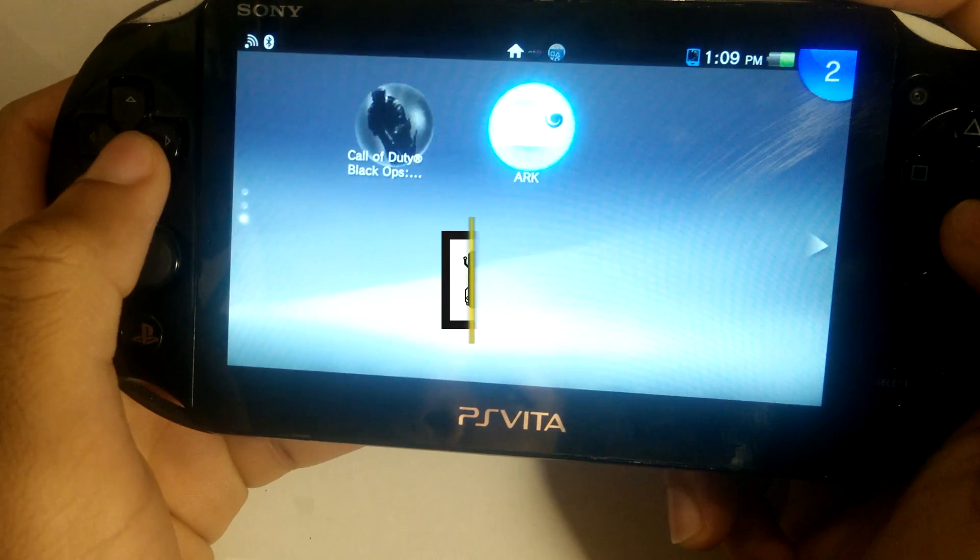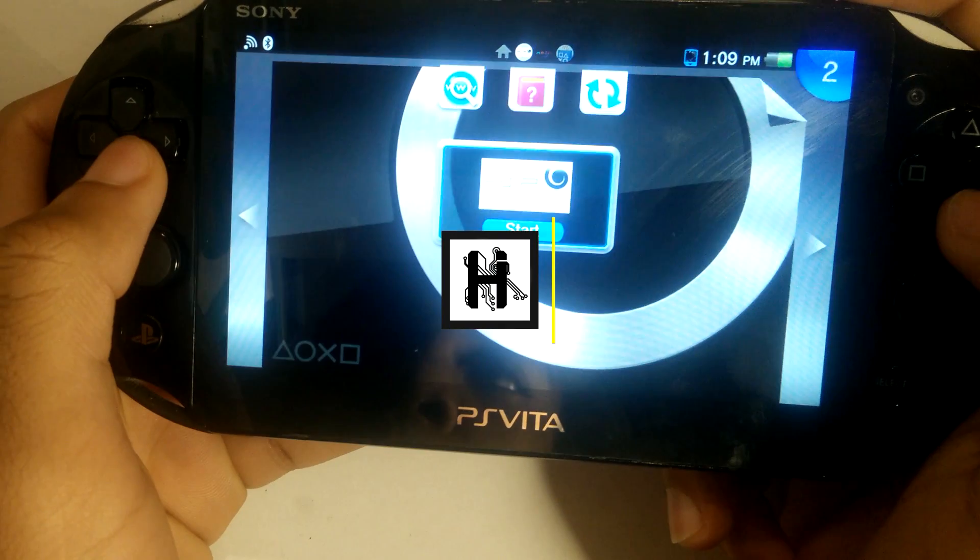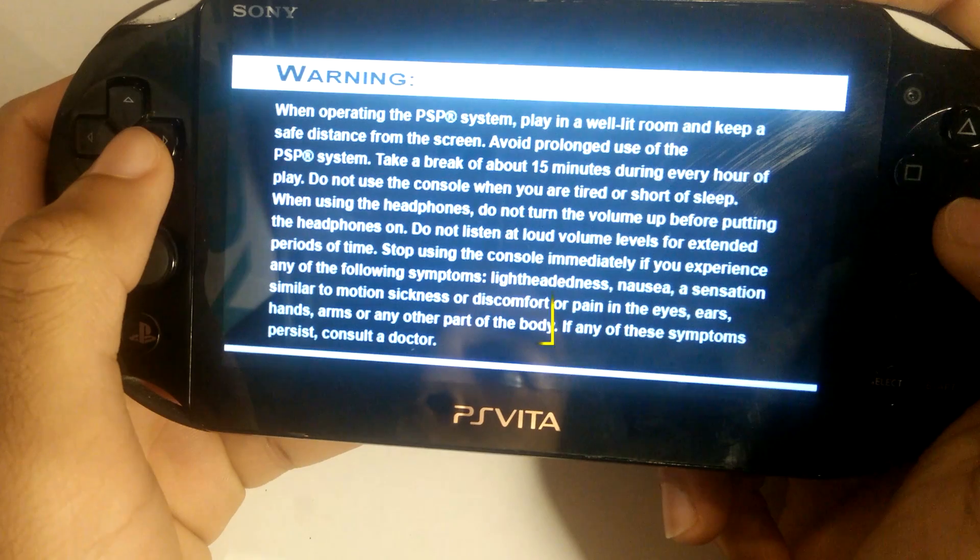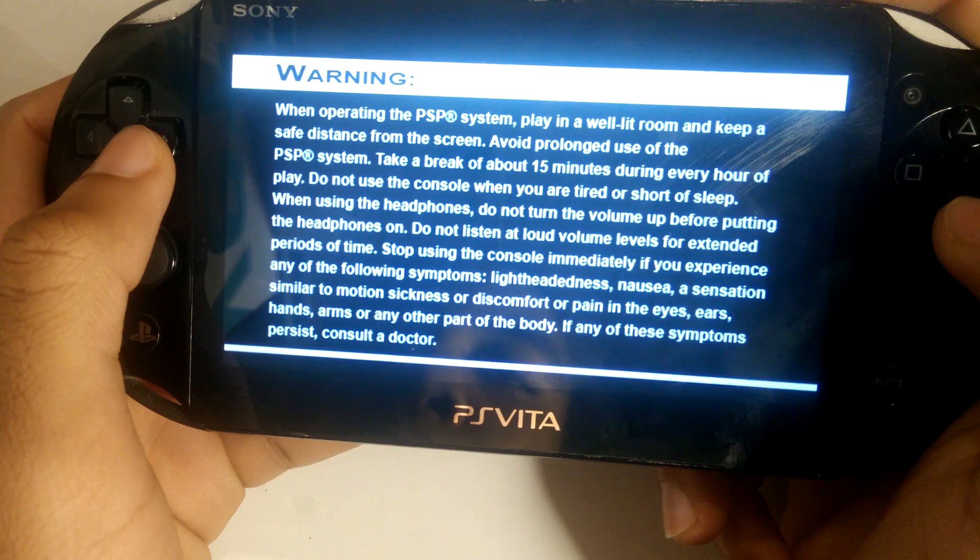Hello everyone, I am JustTheRennie and I'm going to be showing you how to install ARC on a 3.63 Vita.